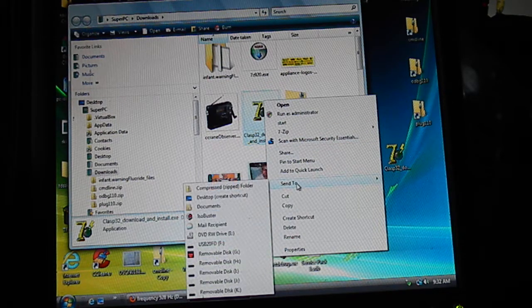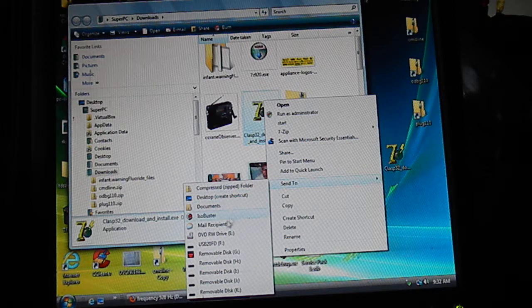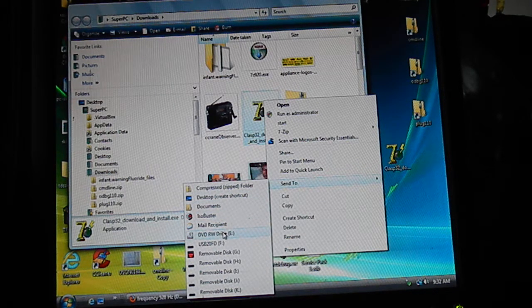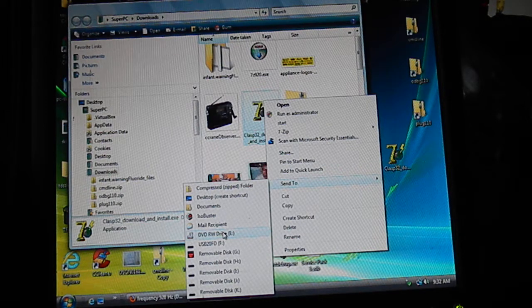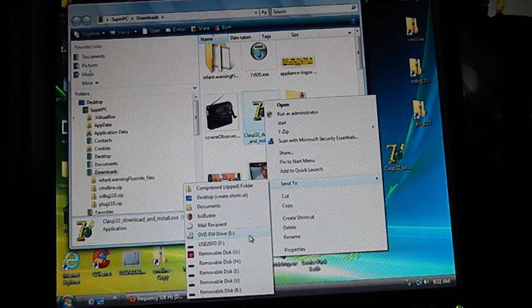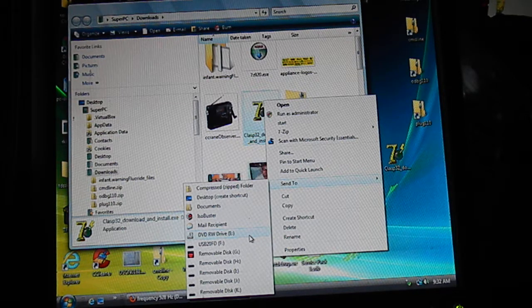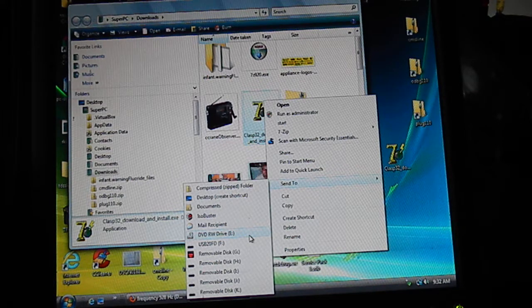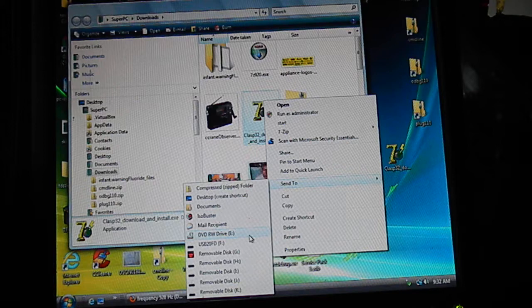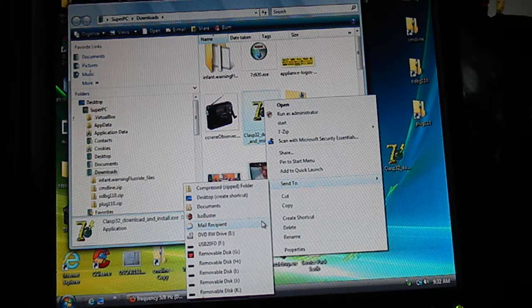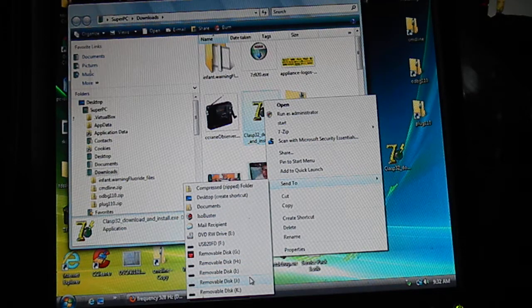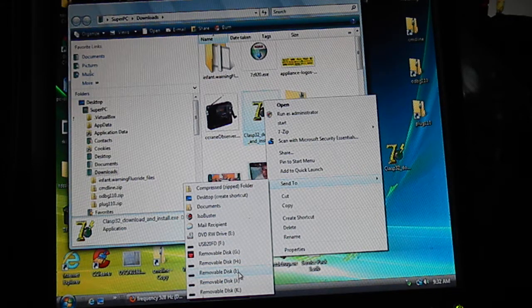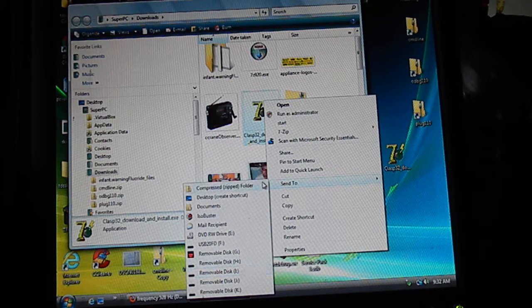Then select 'Send to.' You could put a new DVD disc in your read-write drive and click there to load it onto a disc. If you want to put it on a thumb drive, pop your thumb drive in, then click one of the removable discs, whichever one it is.